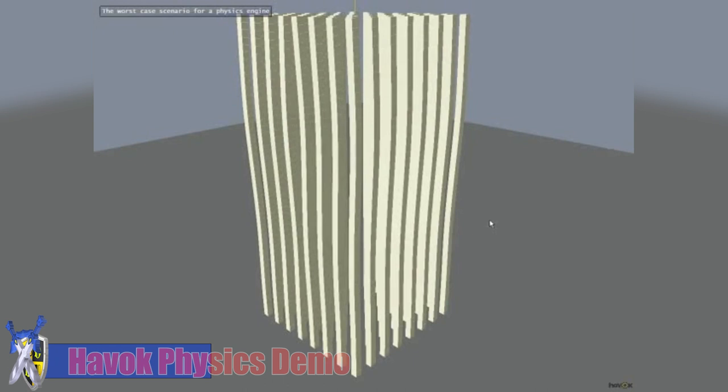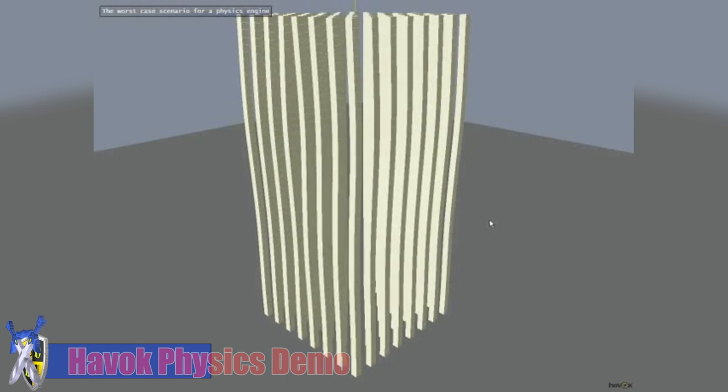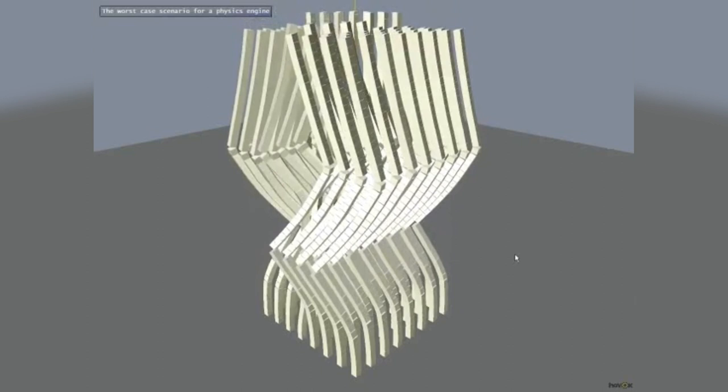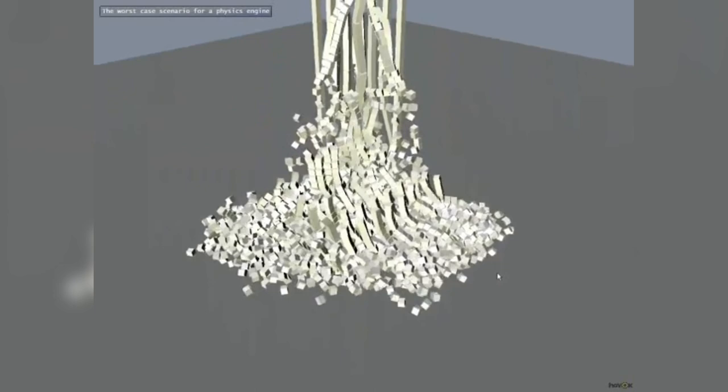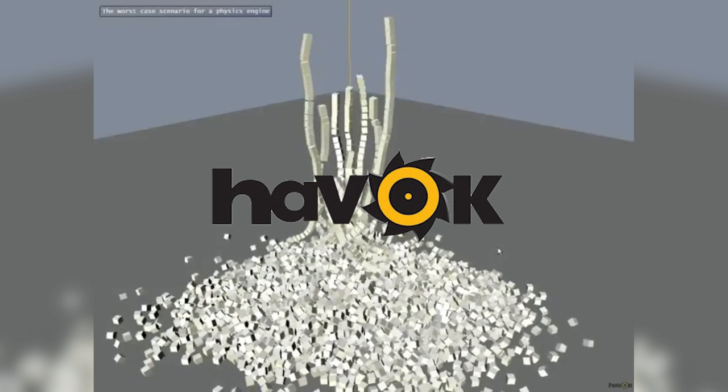This is a series where we are going to various different moments in video game history, and today I want to talk about something that's more of a mechanic and how it's used — and when it first saw its true potential in video games — and that's physics. In particular, I want to talk about a particular engine, the Havok Engine, and a game that changed how we look at how it's used in video games, and that's Half-Life 2.